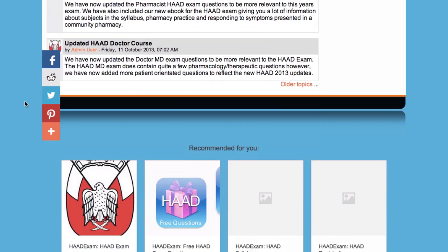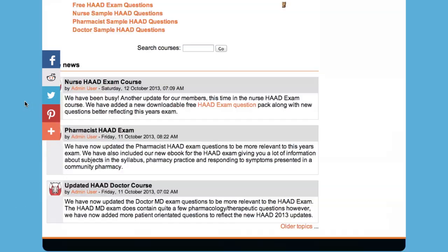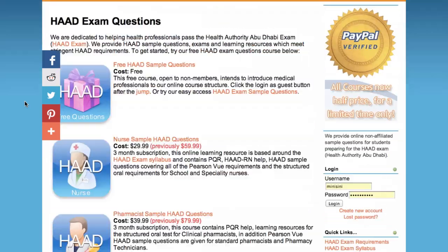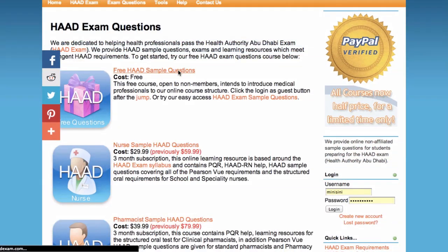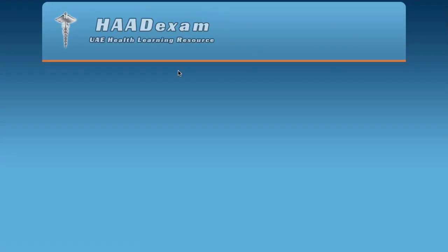To access our free HAAD sample question course, click the orange link and then click Enter.